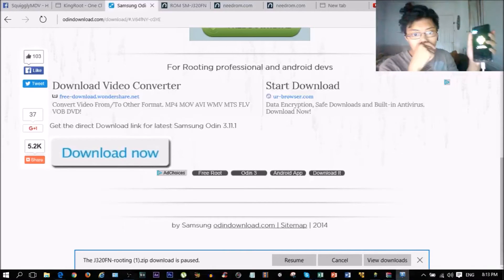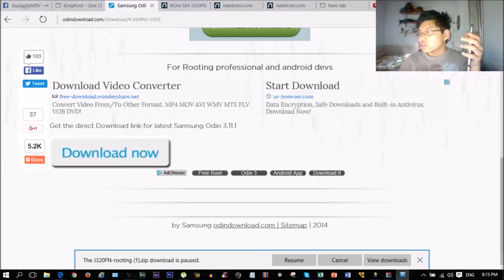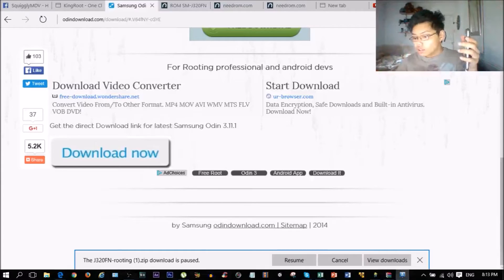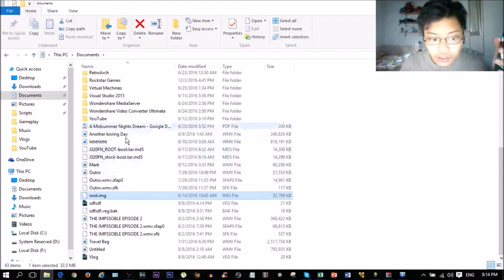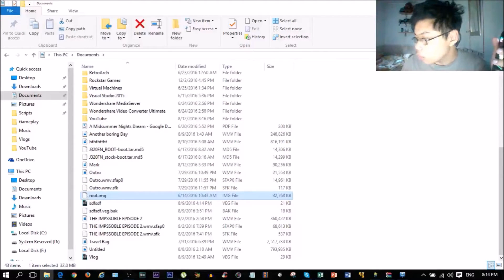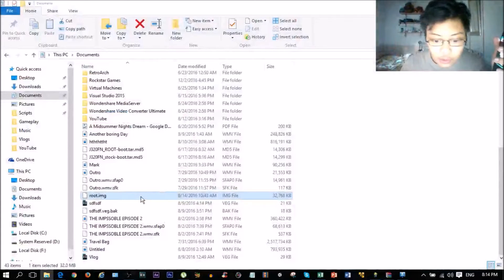Before you press Start in Odin, there is one more thing. There's a field at the bottom that says 'Root Image.' Before you click Start, go to File Explorer on your computer and find wherever you saved the extracted files and click on the root image file. If for some reason the root image didn't extract with the other files, just drag it out or extract it separately - that happened to me too.